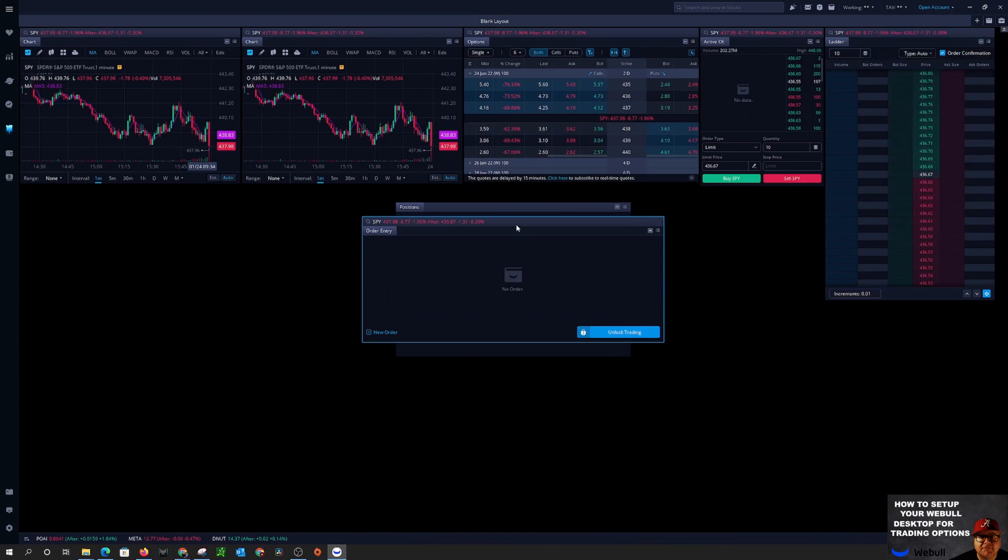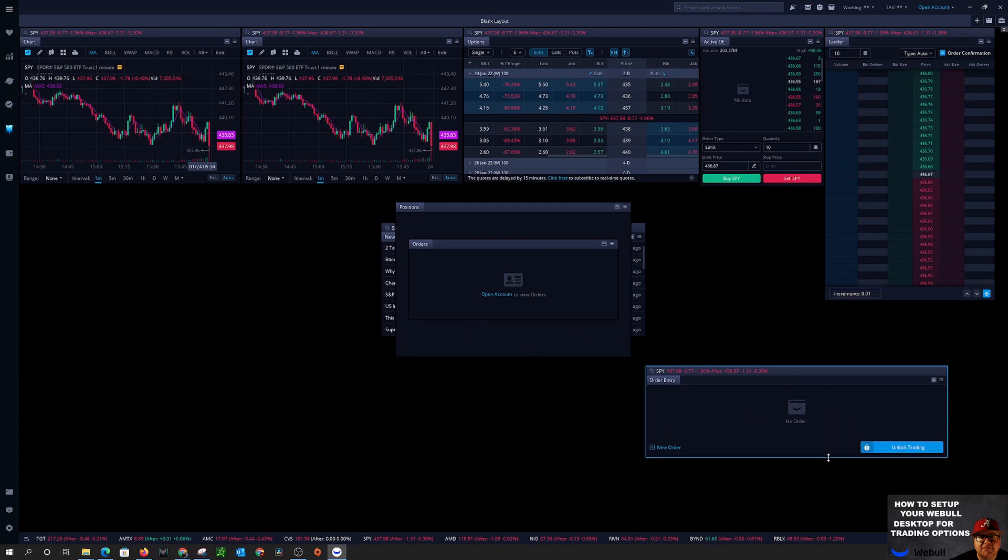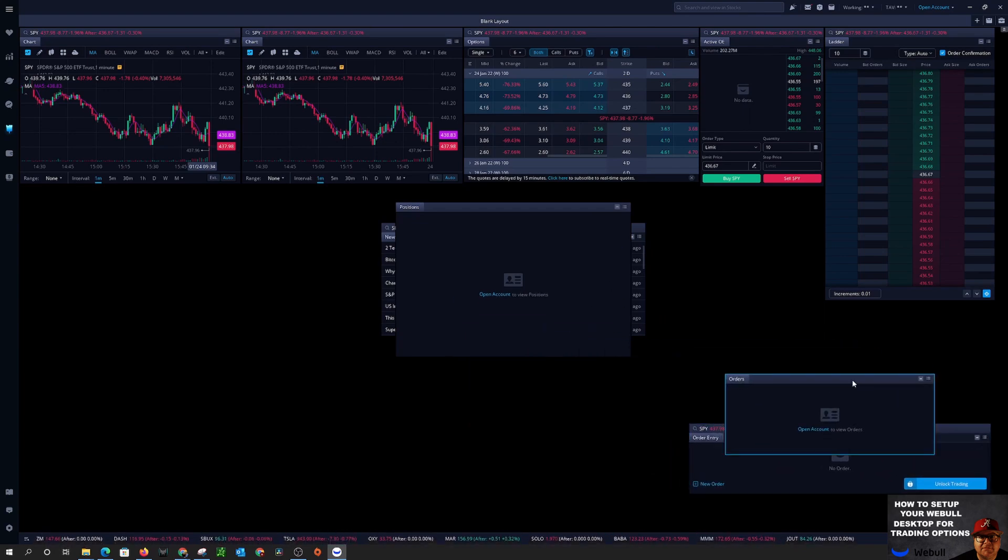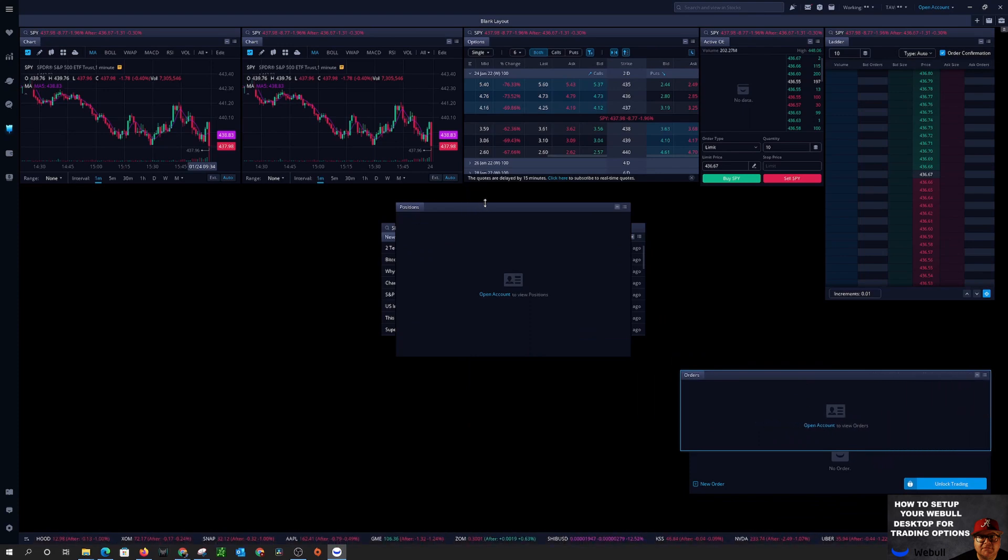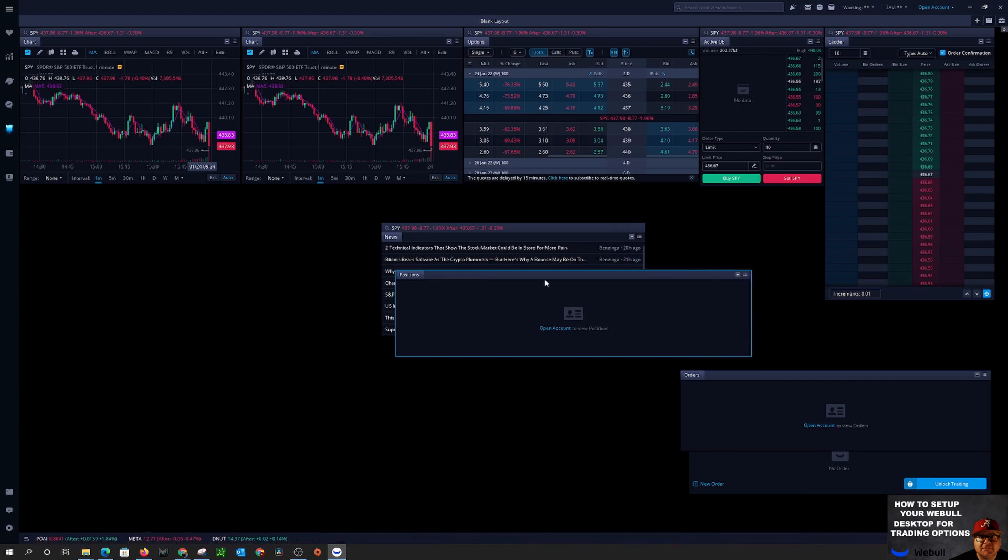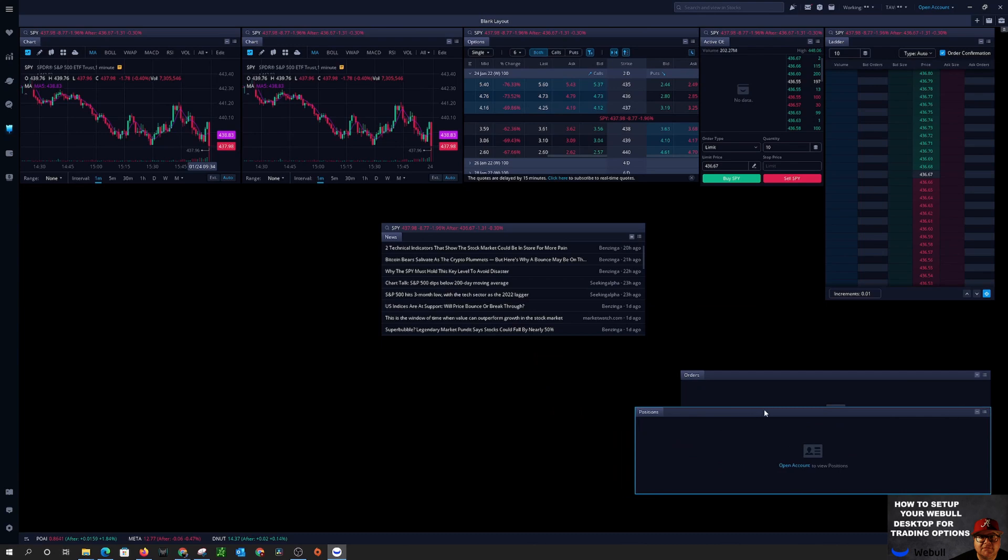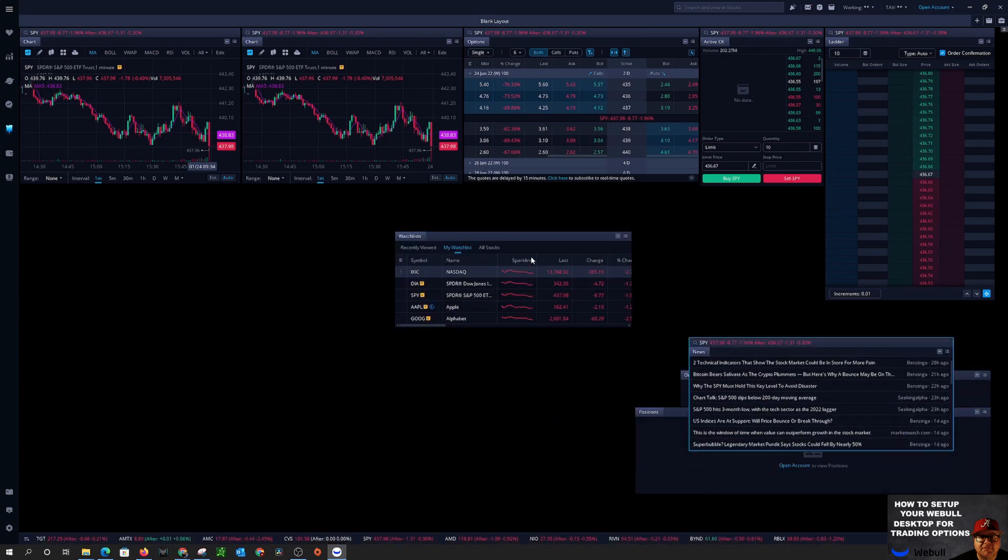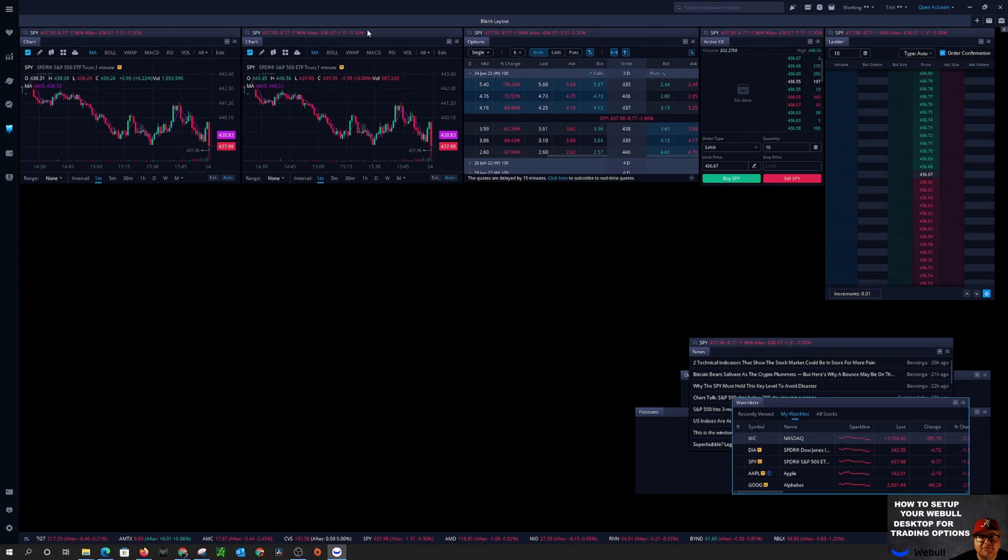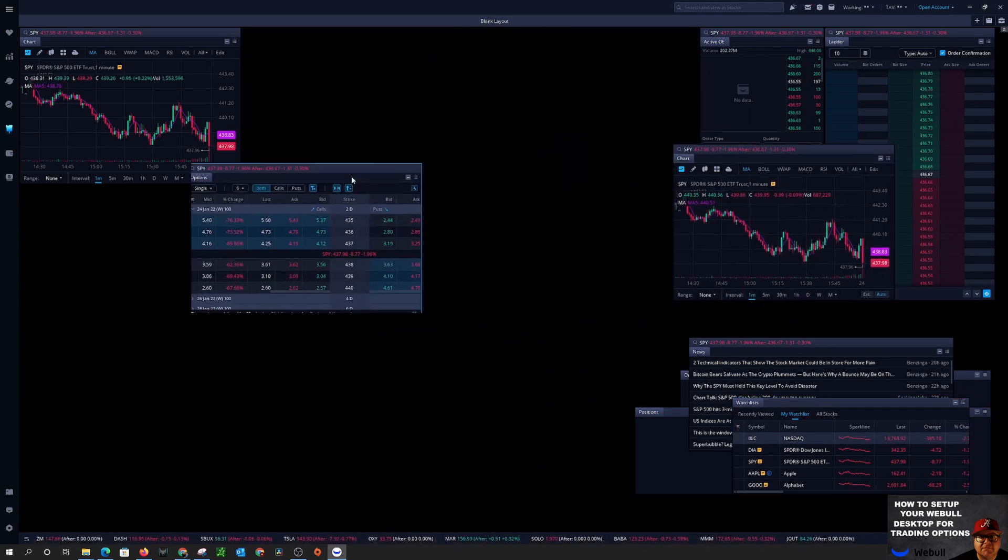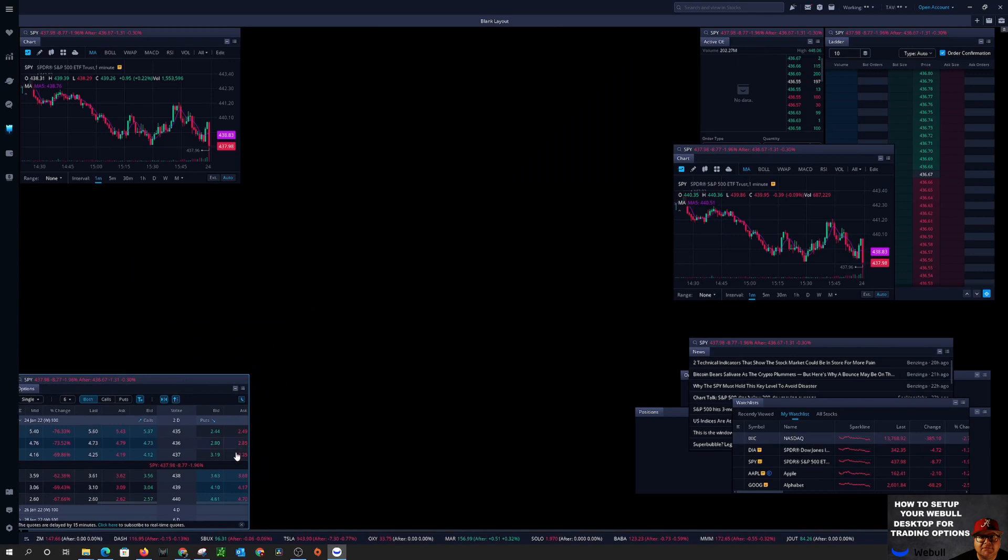Now that we got all these up, first thing we'll do is we'll pull all these down here just to get out of our way for just a few minutes. So this is your orders, positions, and the news and of course your watch list.